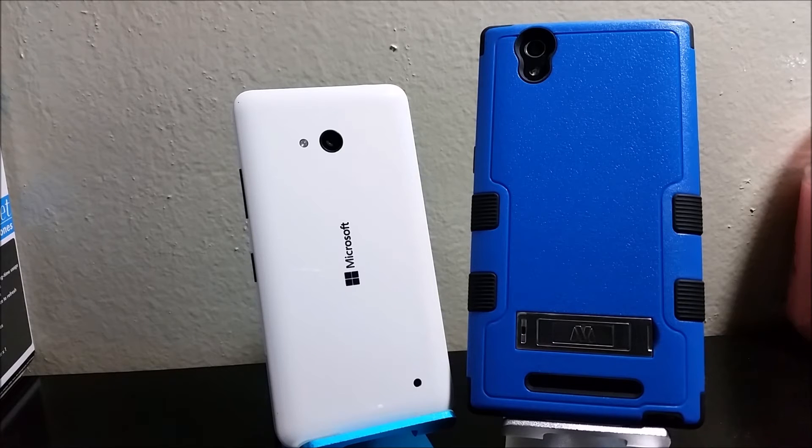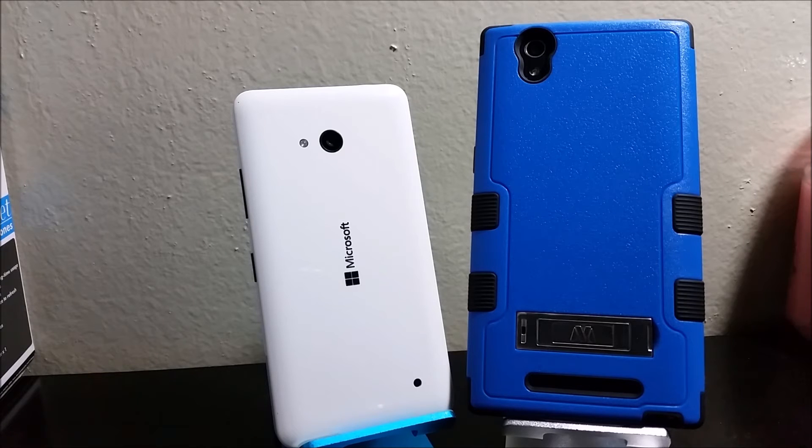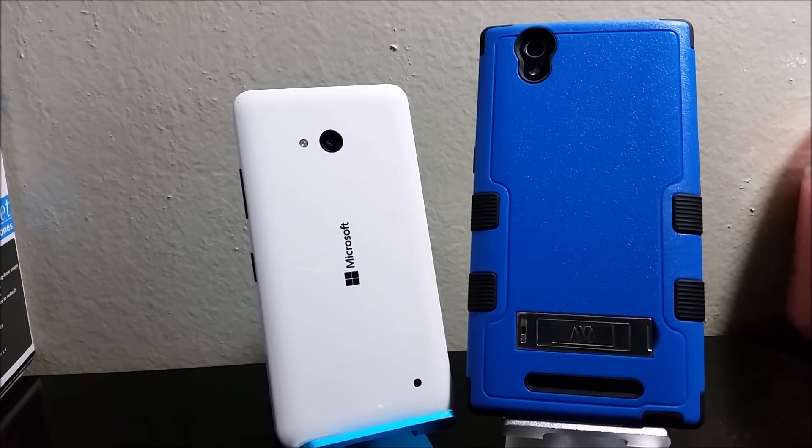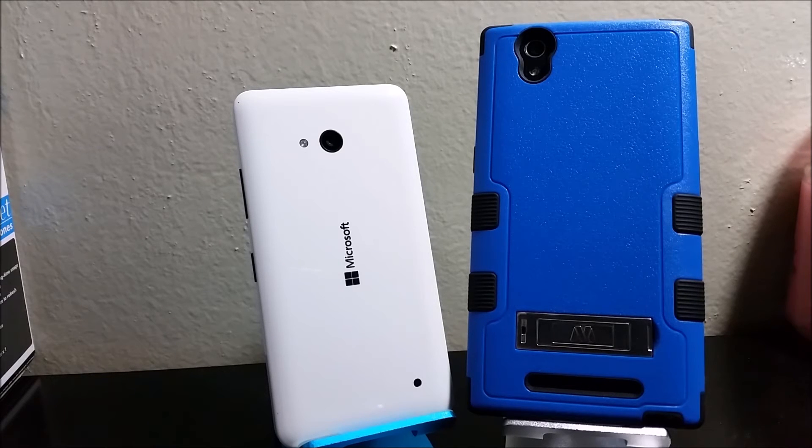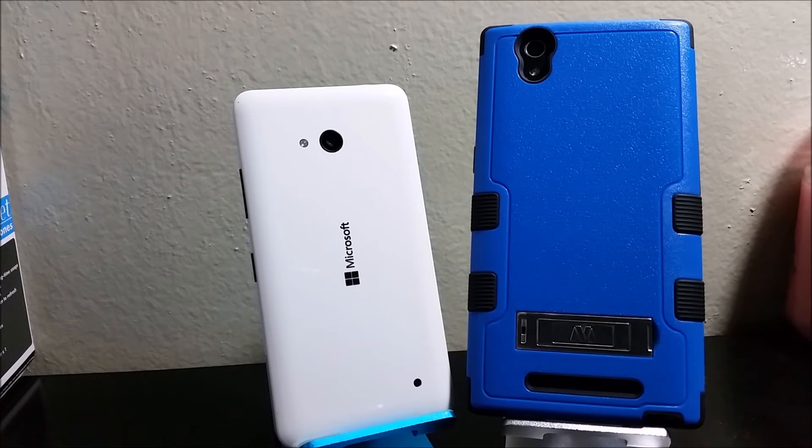Some of the modes for the Lumia 640 include burst mode, high dynamic range mode HDR, scenes and effects. For the CMAX we have high dynamic range mode HDR, panorama and night mode.